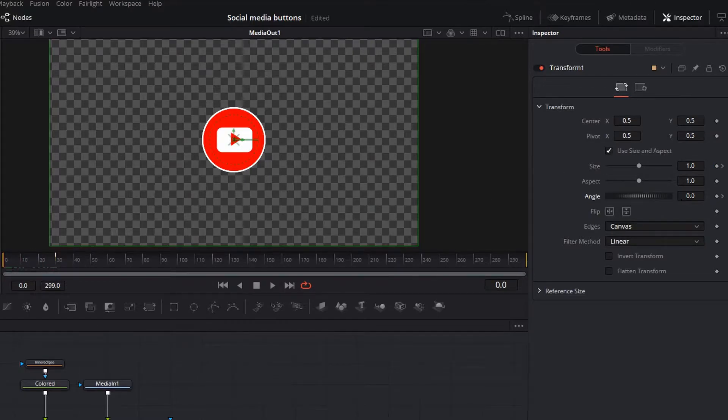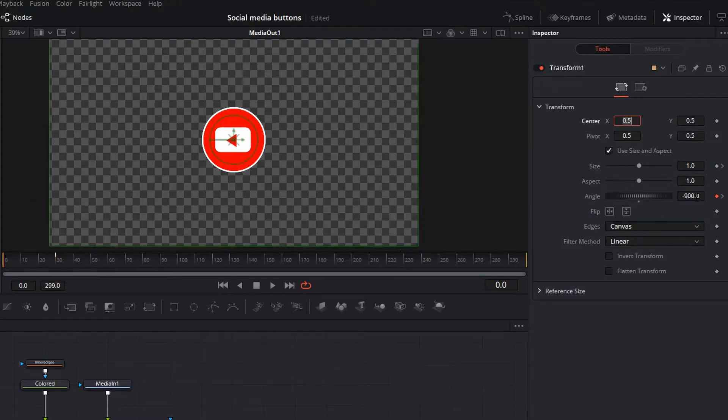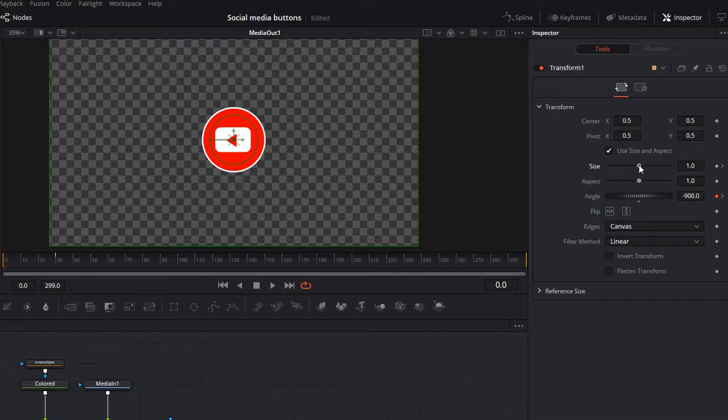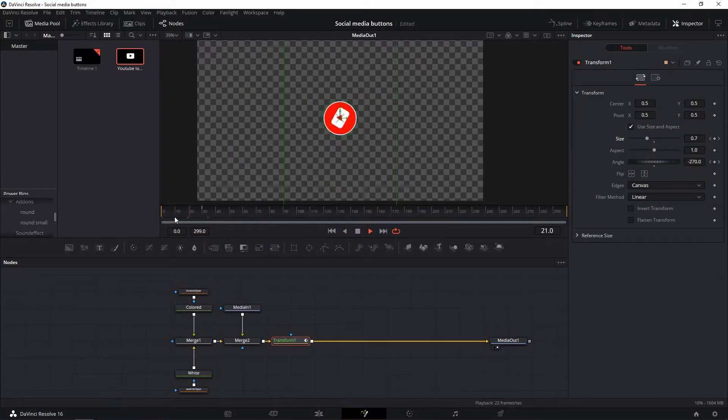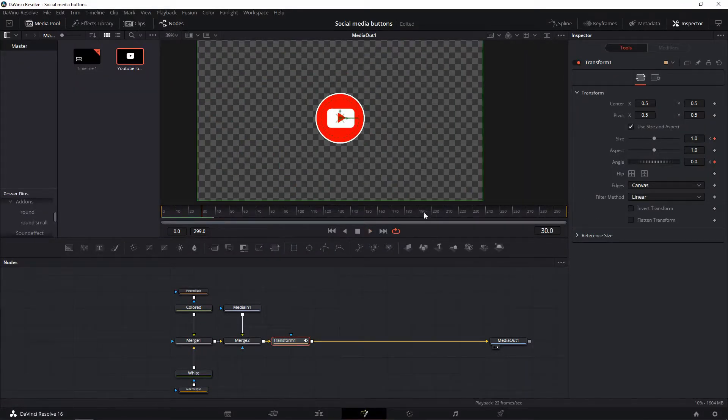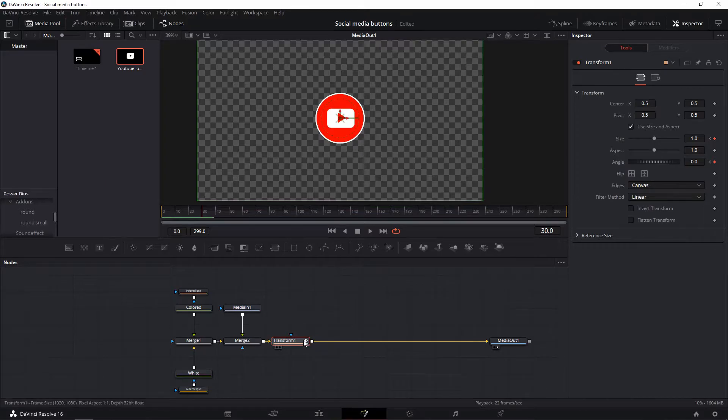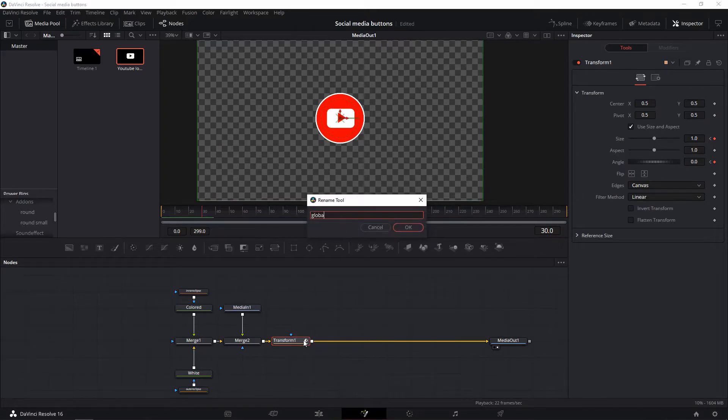Head to frame 0 and turn the size down to 0 and the angle to minus 900, so make the whole thing spin and size up to the point we want it to be.